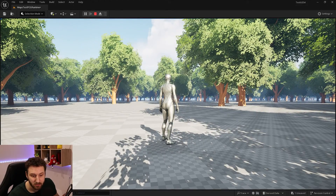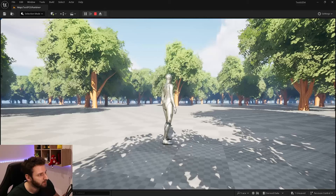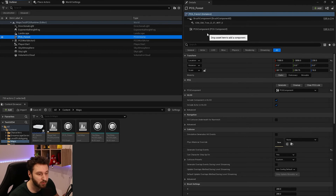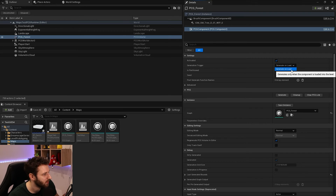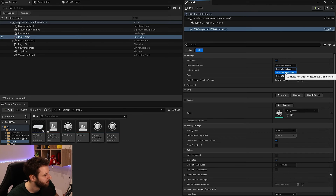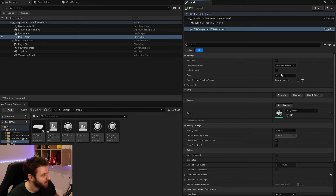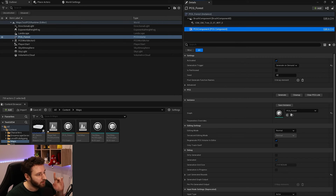Now we want to change the seed of the PCG to update the position of the trees. If we select our PCG Forest actor, we have new settings in the PCG component — specifically 'Generation Triggers'. We have 'Generate on Load' (the previous default), 'Generate on Demand' (triggered via Blueprint), and 'Generate at Runtime'. We'll choose 'Generate on Demand'.